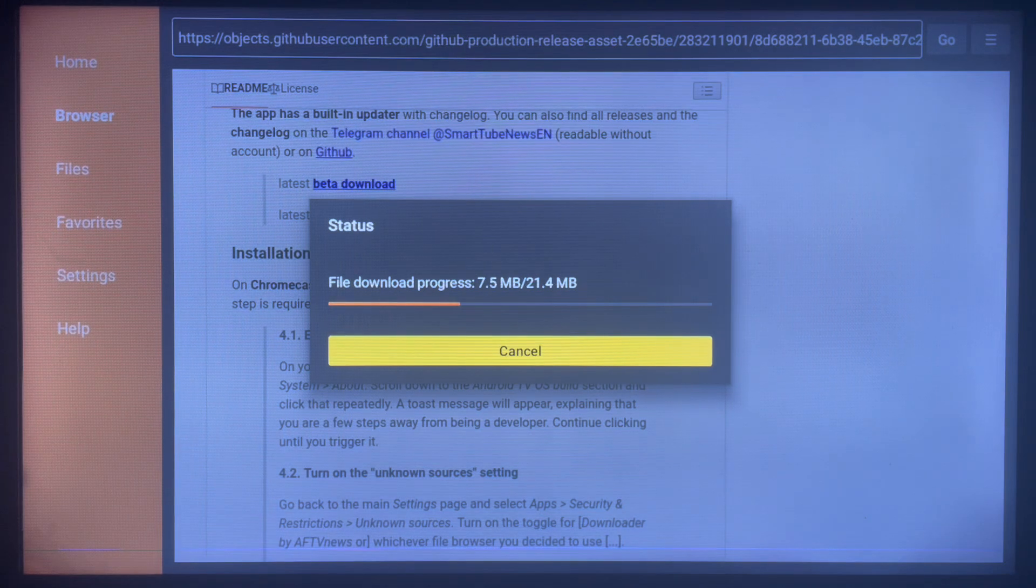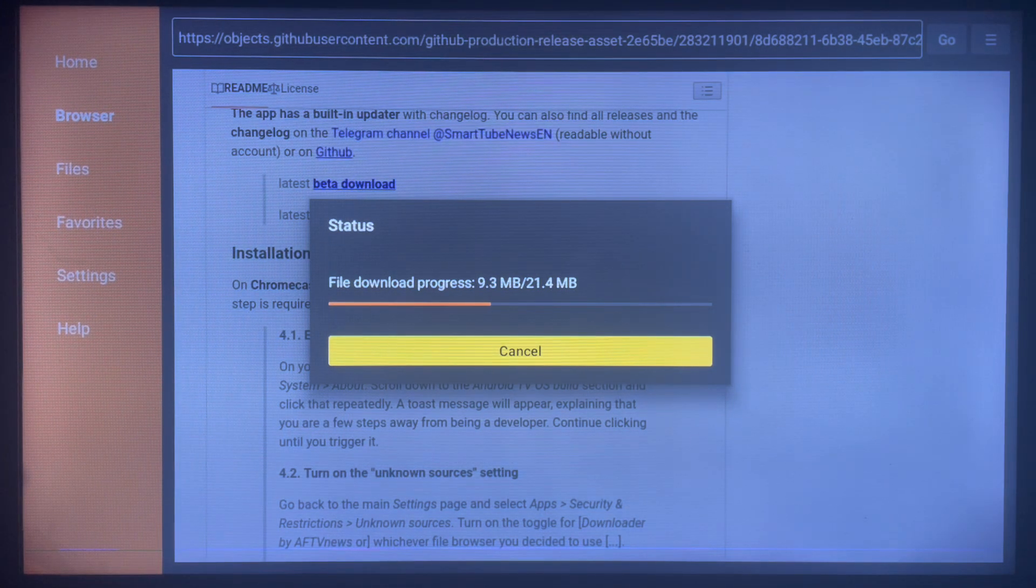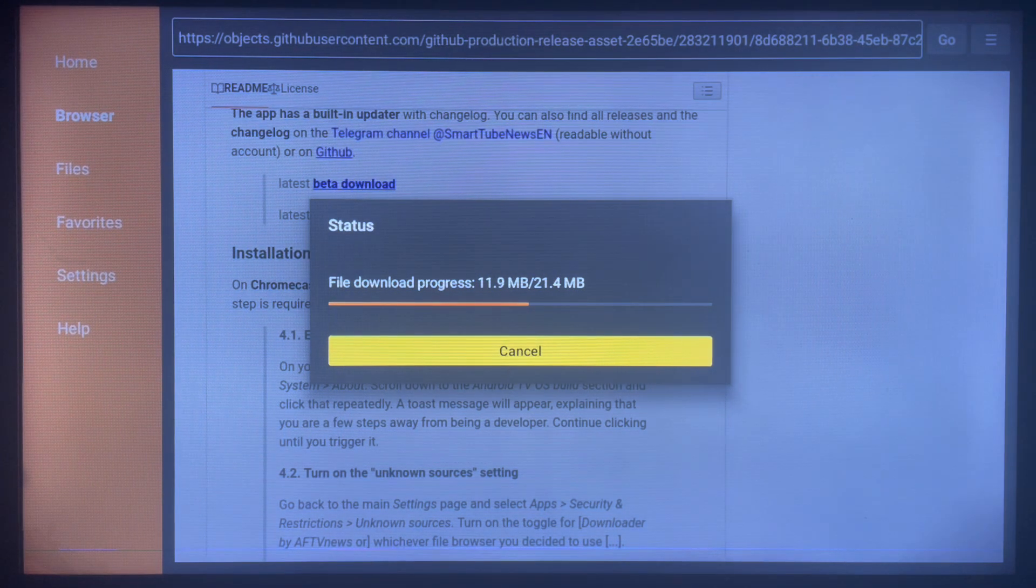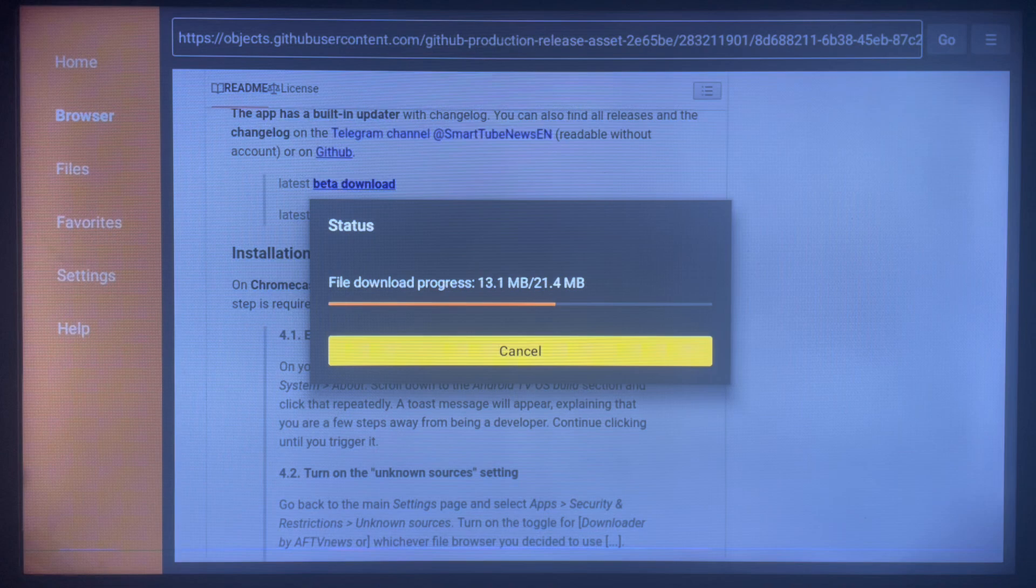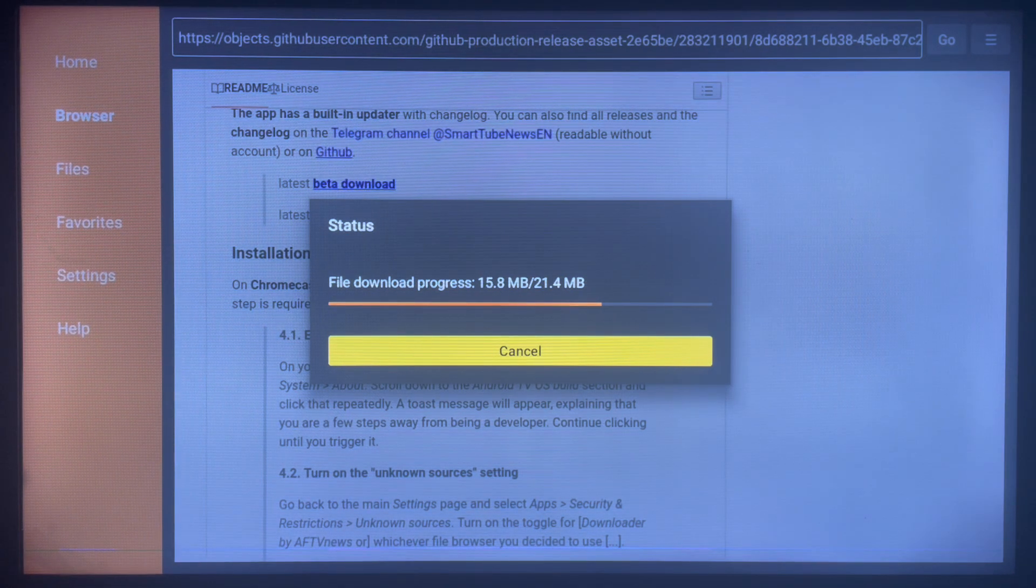Once that's done, you can start using the application. Very easy. If you find this video helpful, subscribe to the YouTube channel for more important videos like this.